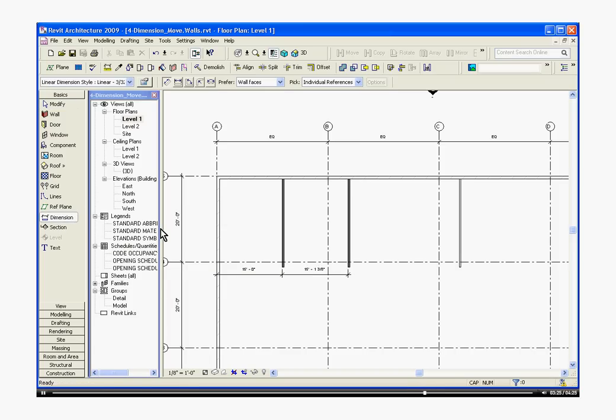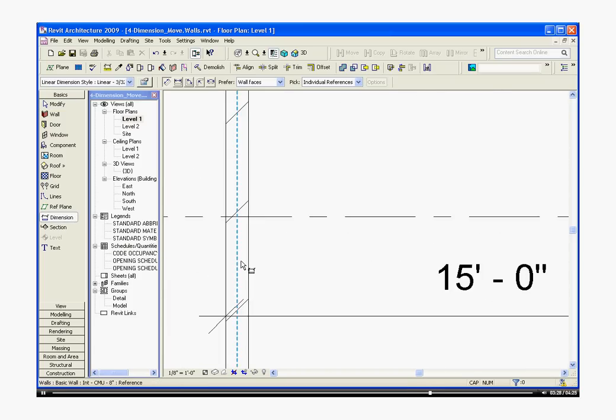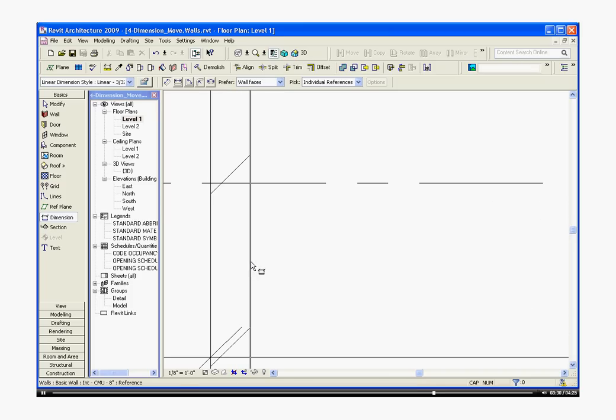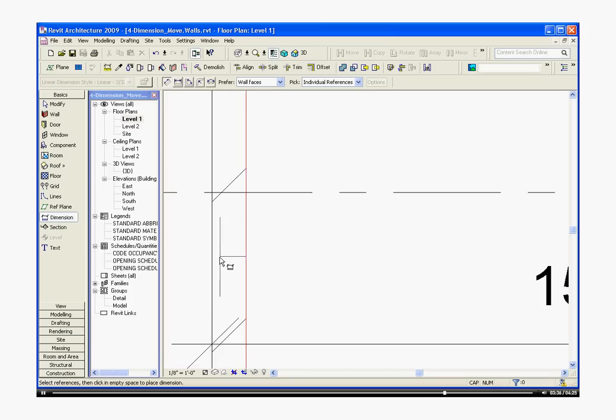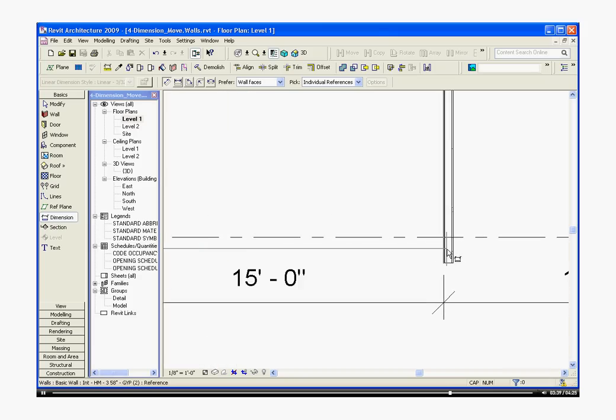You start with the dimension tool, come in. This time I'm going to start a different way of dimensioning. I'm going to dimension on the interior wall, select it, move over.